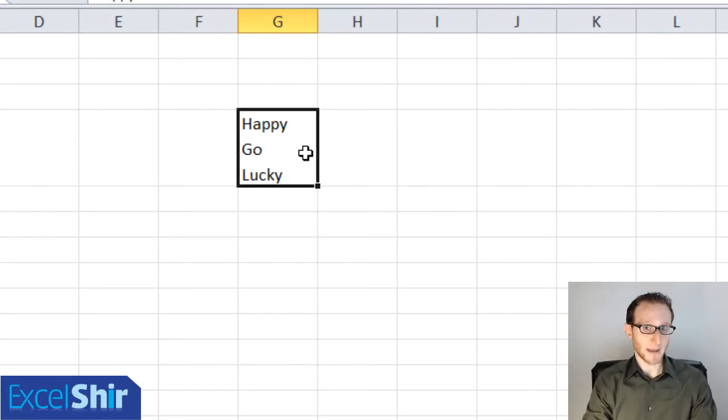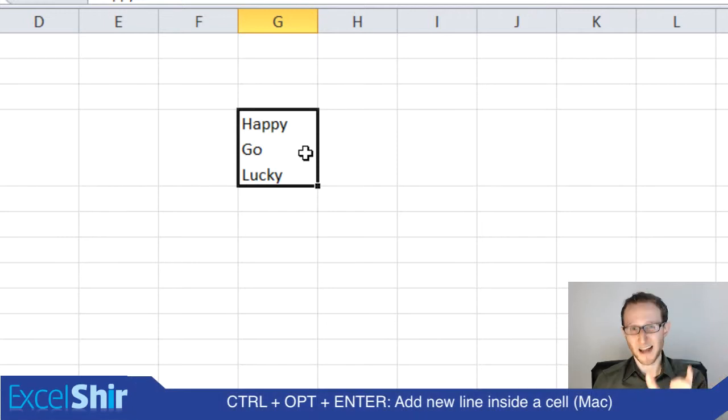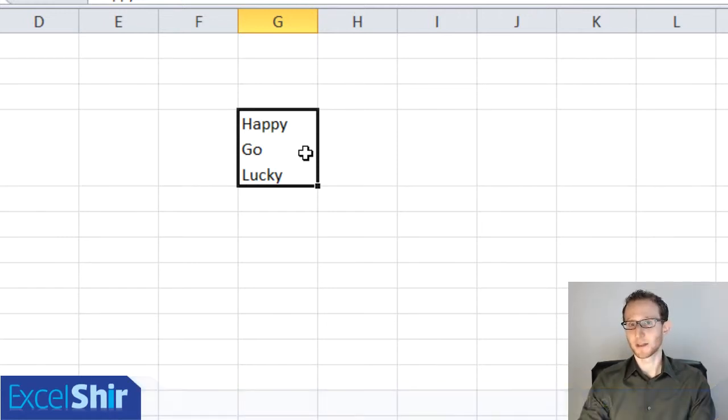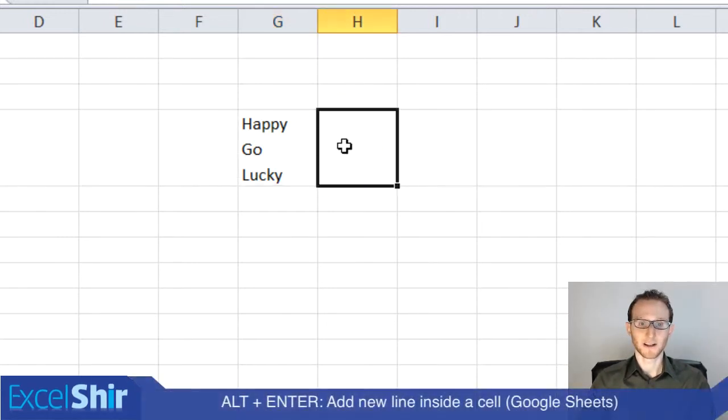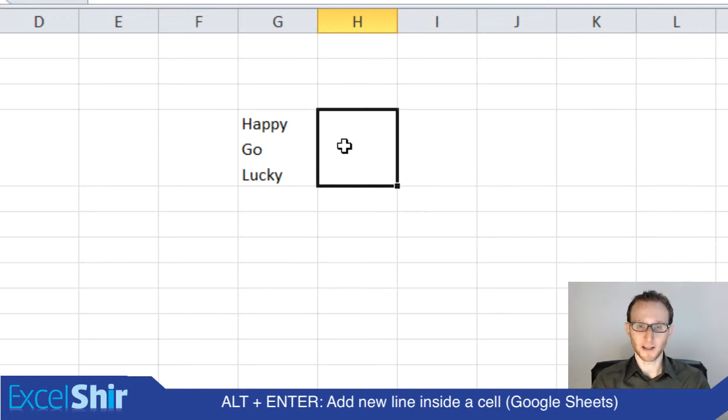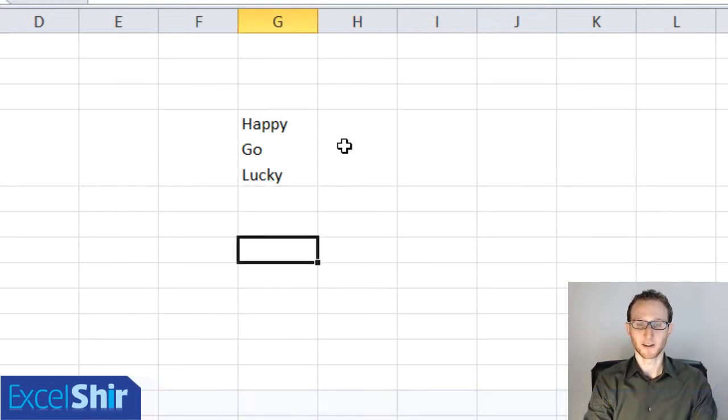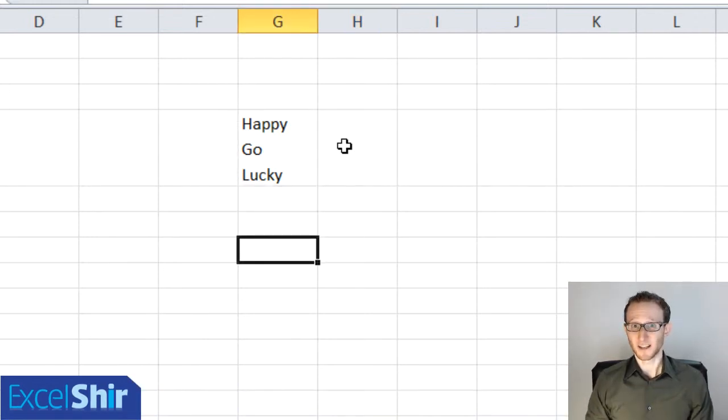Same deal with the Mac, except you're going to do control-option-enter. And on Google Sheets, you're going to do the same thing of alt-enter. So the key here is to do the alt-enter instead of just a regular enter, which does the very unhelpful in this example, moving to the next line.